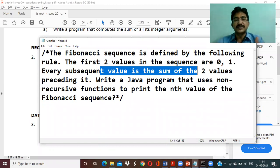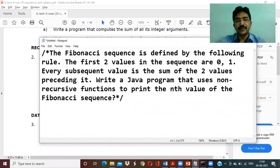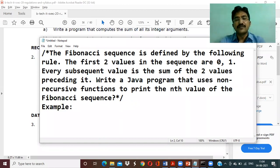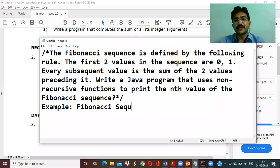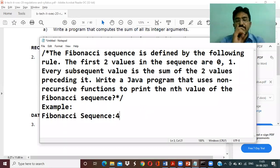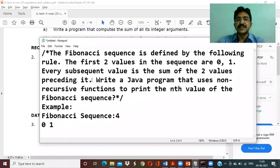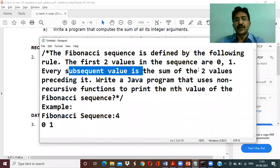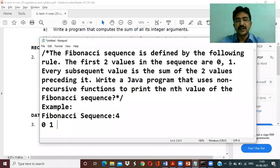So initially the two values are zero and one. For example, if you want to find the Fibonacci sequence for a particular number — say the number is four — the sequence starts with zero and one as default values. The next subsequent number is the sum of the two preceding numbers: zero plus one equals one.